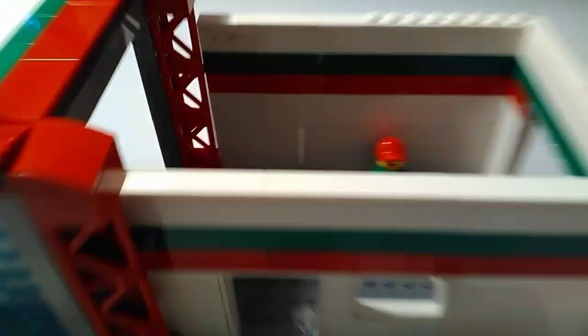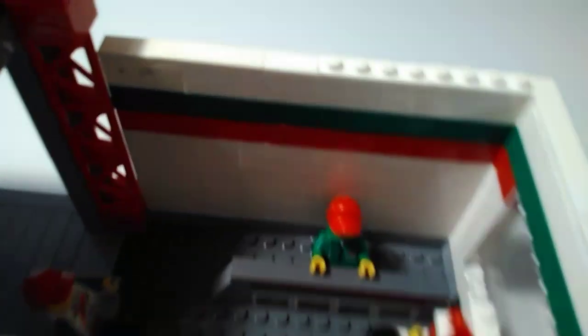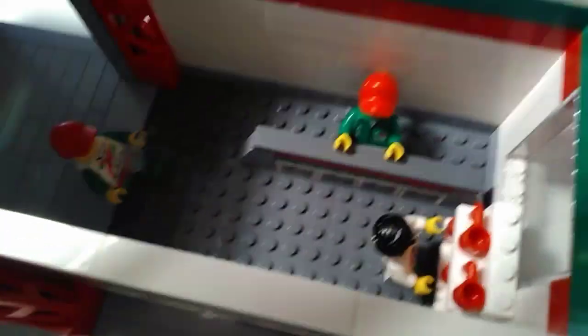So first, here's the interior. We've got three minifigures, each with the Octan torso.